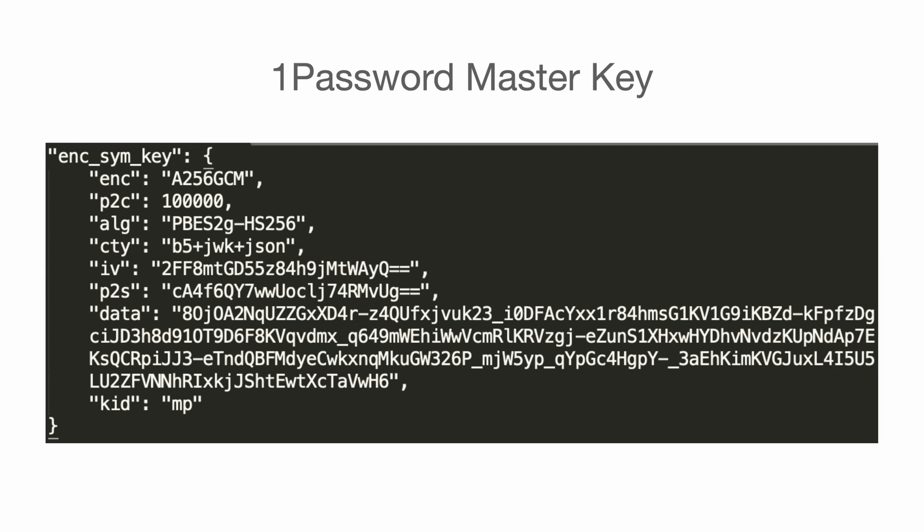The JSON body that we are seeing here is actually what our browser or client would see as well. After setting up or logging in to 1Password, this information is saved in our local environment. So this is what our computer would see. The true identity of this JSON is actually the encrypted version of master key that we mentioned earlier. The reason I know it is the master key is because the value of the KID is MP here.